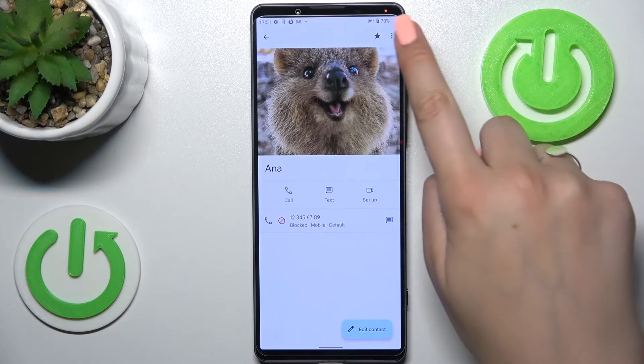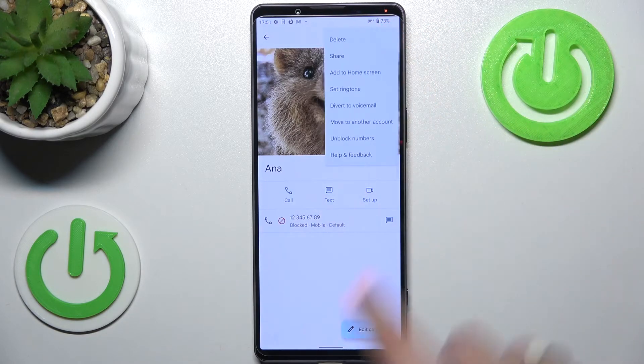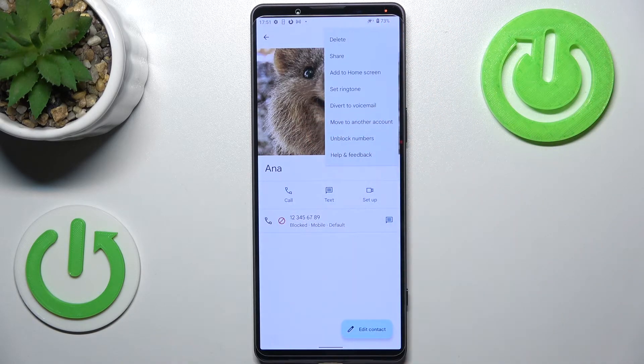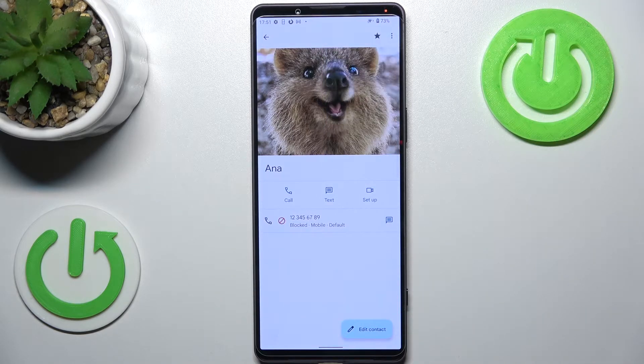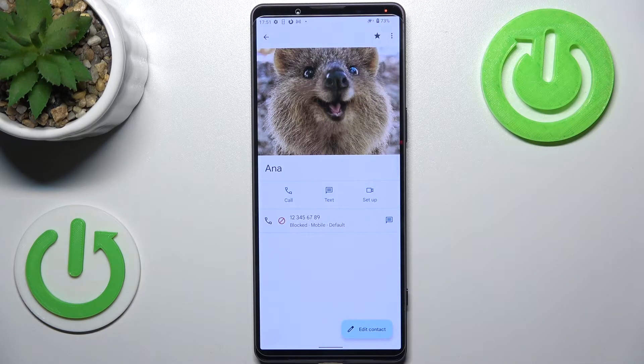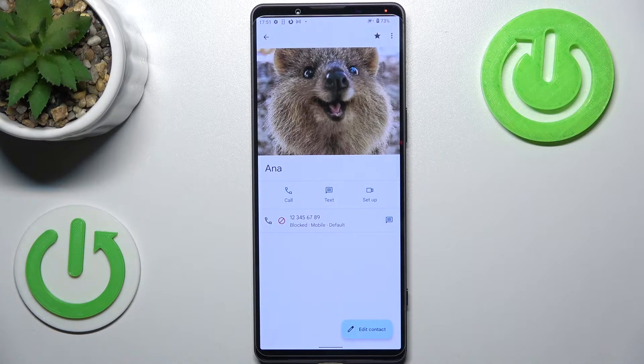Of course, if you want, you can unblock it the same way and just tap on unblock numbers. But let's leave it like this. We will check if it will appear on the blacklist.